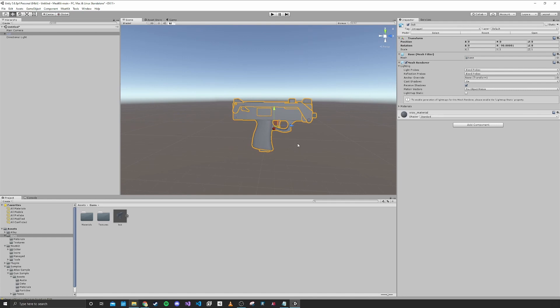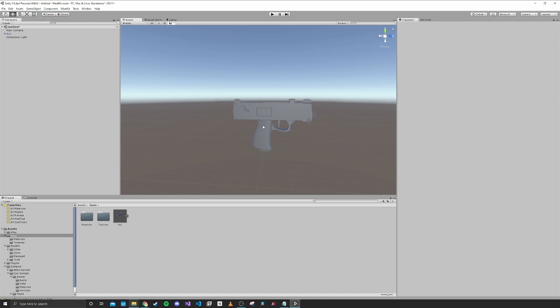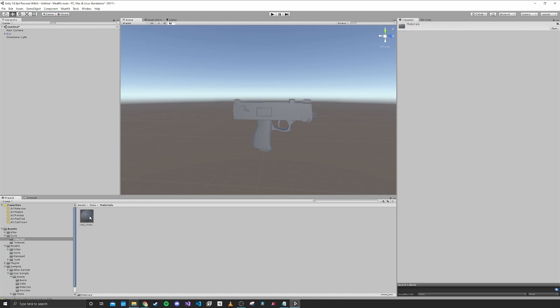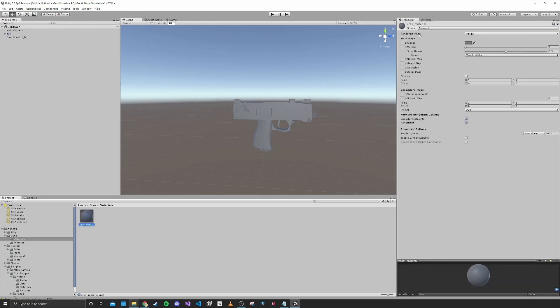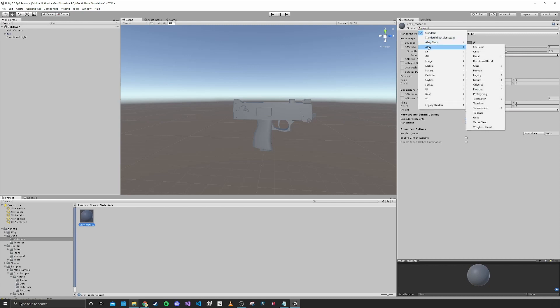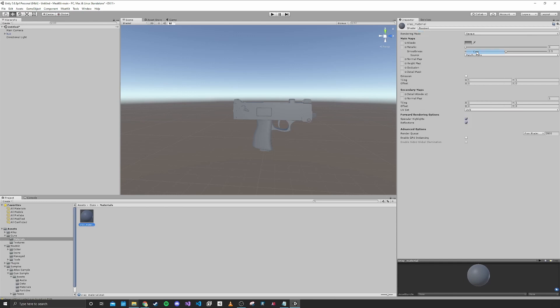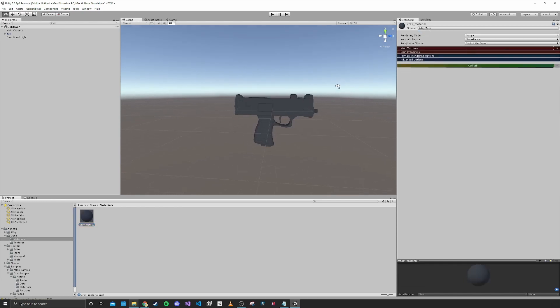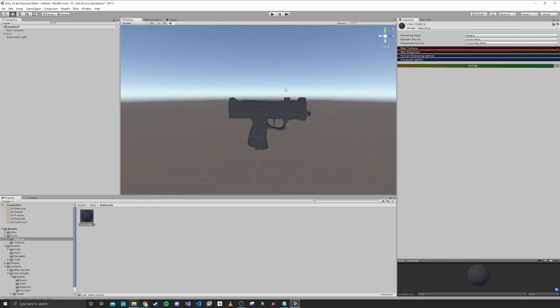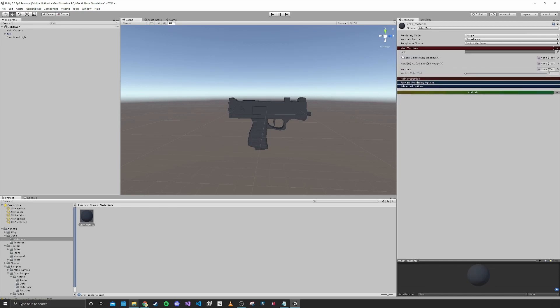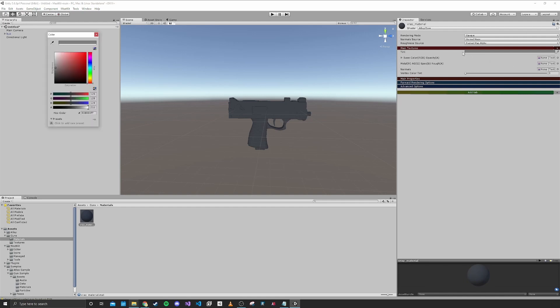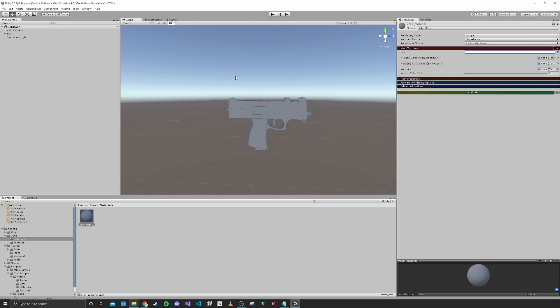The first thing that we're going to want to do is set up our material for something called Alloy. If I select our material, you can see that you can select Alloy in this menu. What you want is Alloy Core. That's what pretty much every item in H3VR uses for its material. The main texture is where we're going to be putting the textures for this material. One thing you want to do is make sure that the tint is at white.